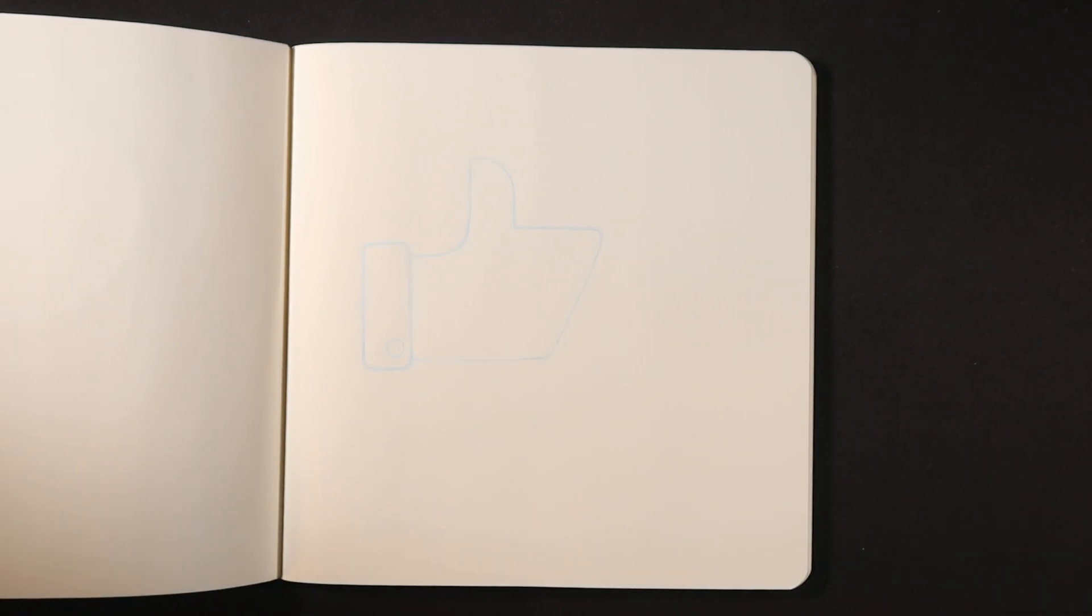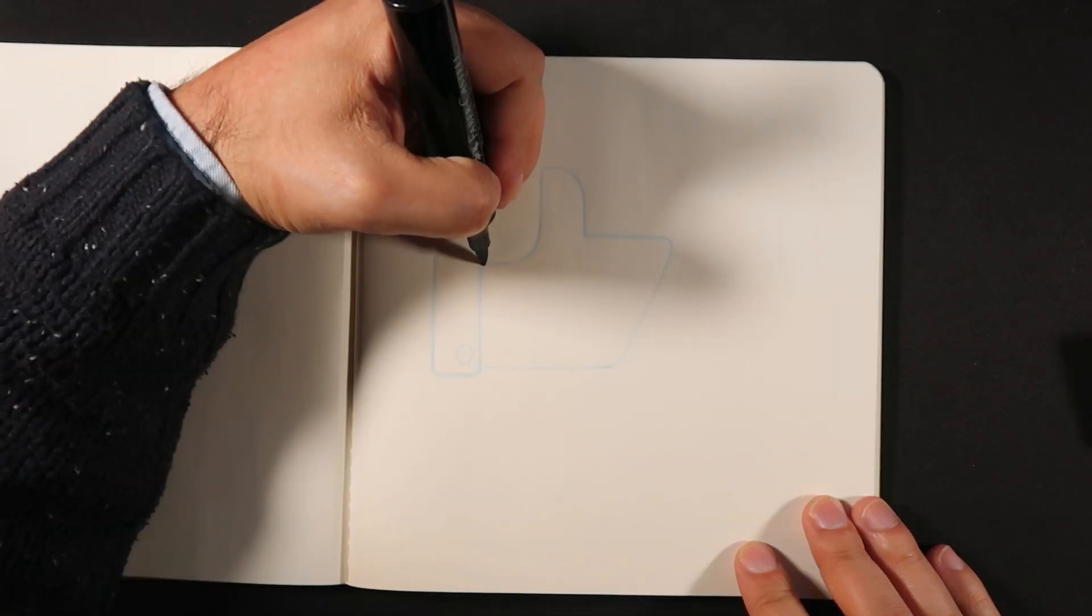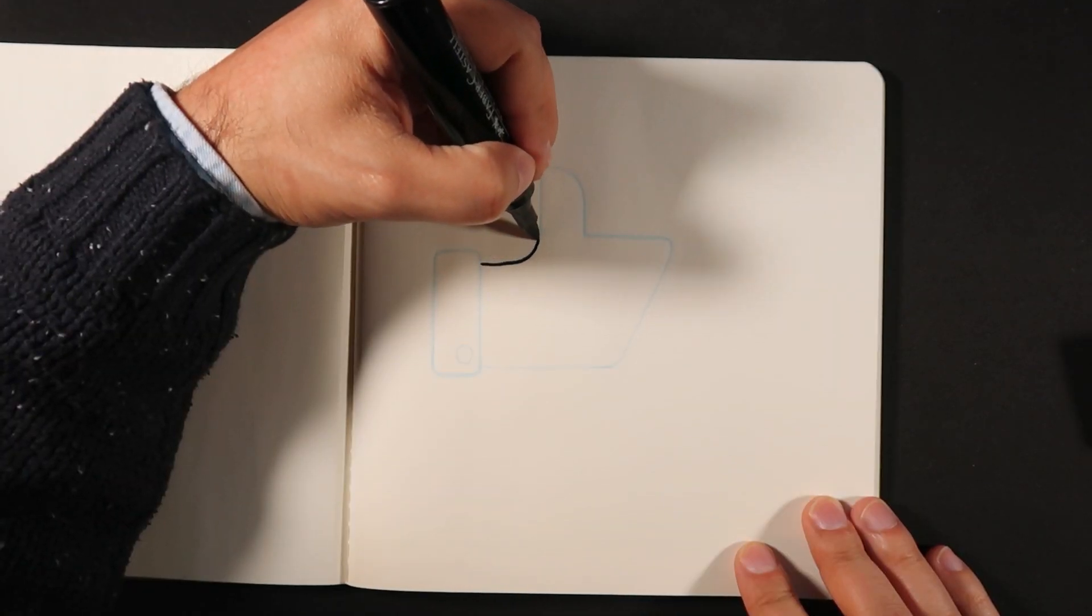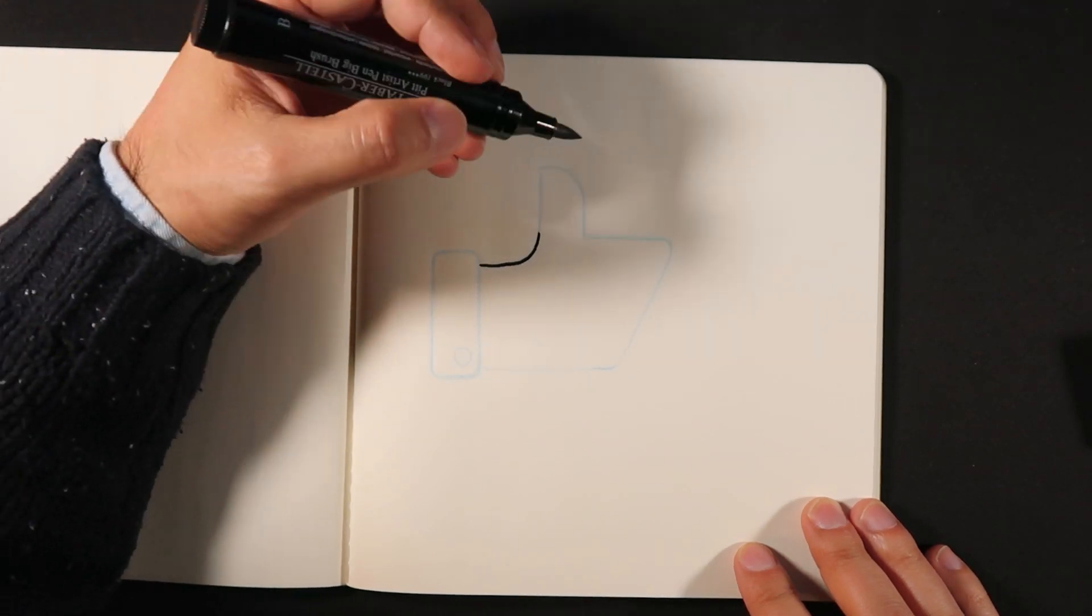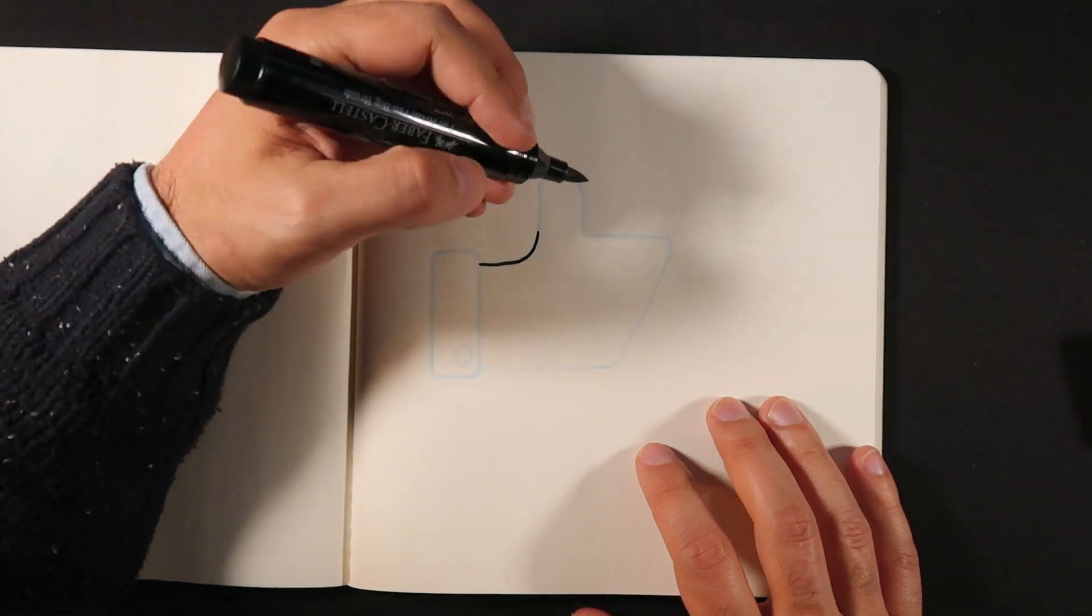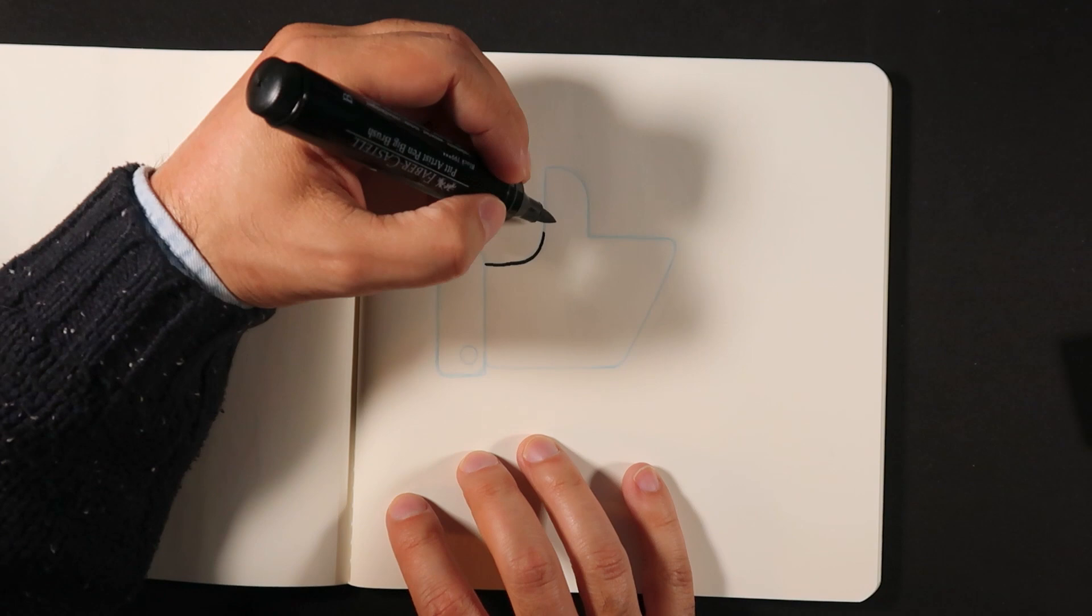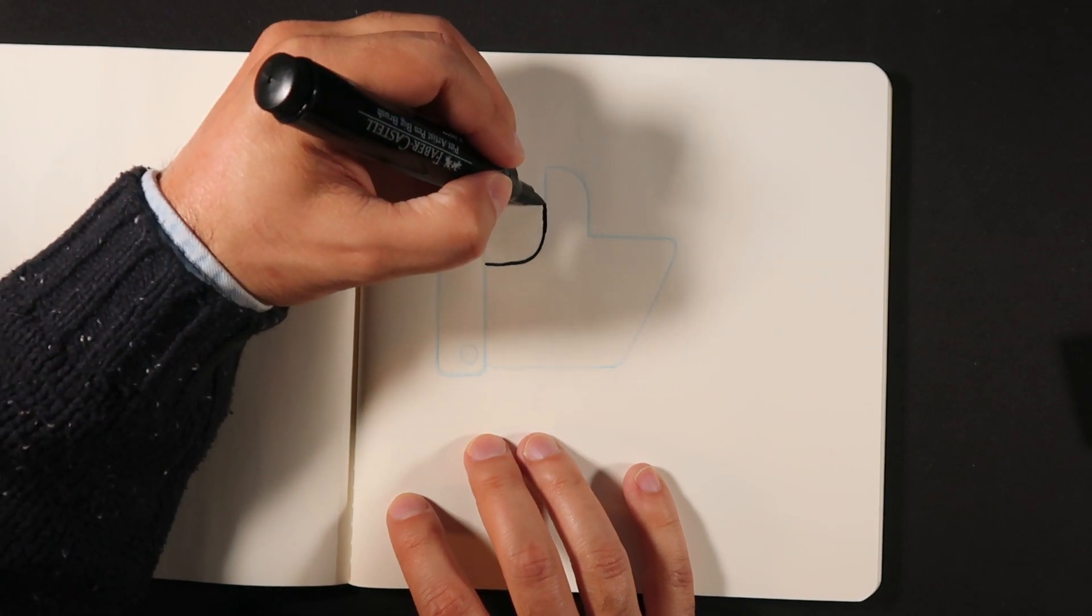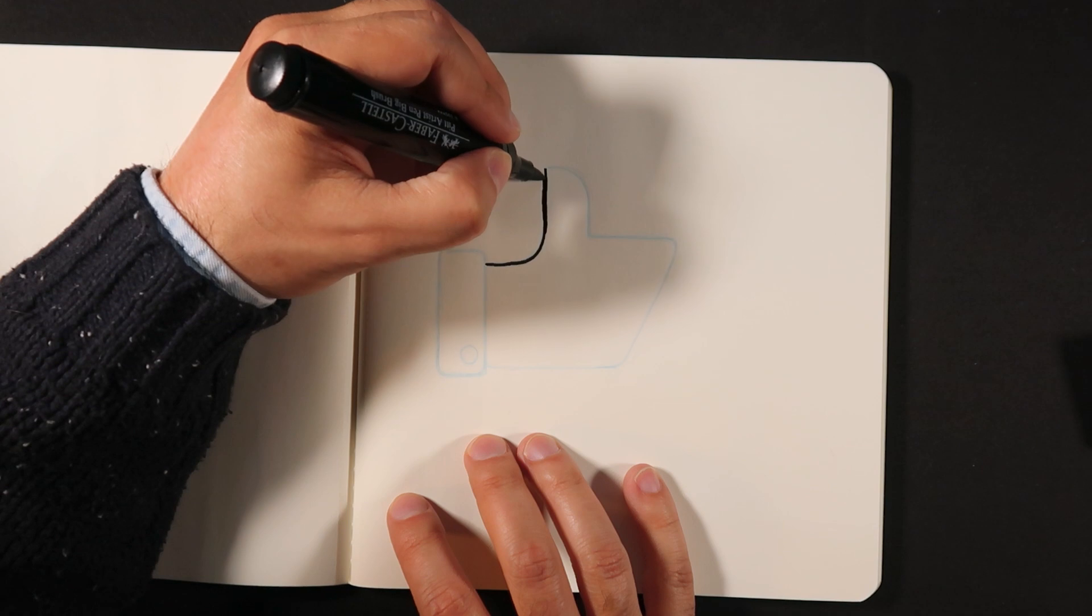And now on to step two, which we're going to ink this drawing. So for the ink, I'm going to use a fairly big brush here, which is the Pitt Artist Pen Big Brush by Faber. And it is size B. And we're just going to use this one to draw our line work.